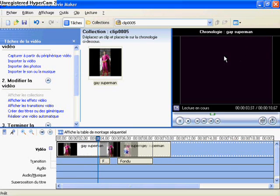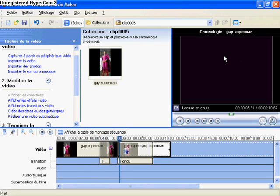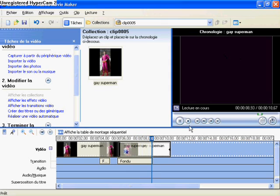Now you can see what it's going, because unregistered Hypercam sucks.